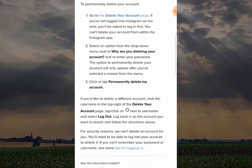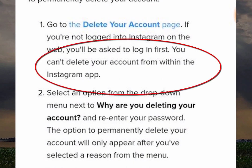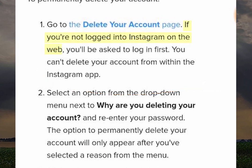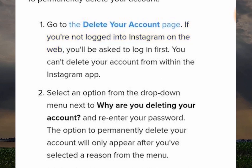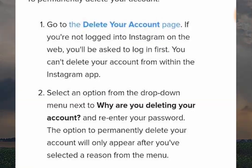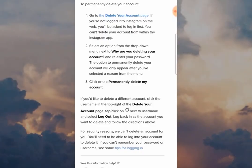This part of the process is very important — you can't delete your account from within the Instagram app. The way to do it is to make sure you're logged into Instagram on the web. To do that, you can go to the delete your account page here, and it will give you the option to log in via your browser. I've already done this, so the next page you're going to see is what happens when you're logged in on your browser.